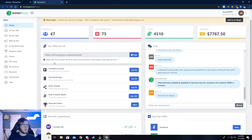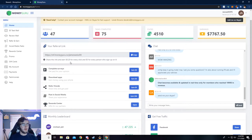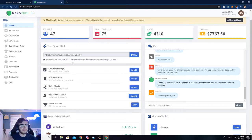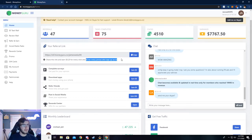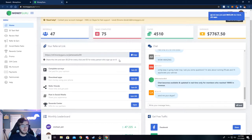So this is my referral link right here, and you can see it says share and earn $0.20 for every click. That's if somebody clicks on it, like if you post it in a Discord or send it to your friends and they click on it, you get $0.20. And then if those friends sign up with your link, then you get $5 for that.